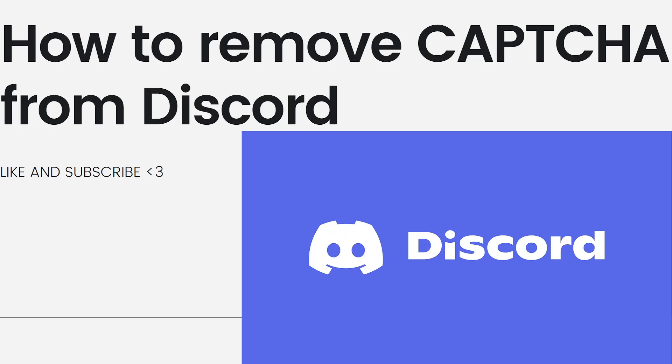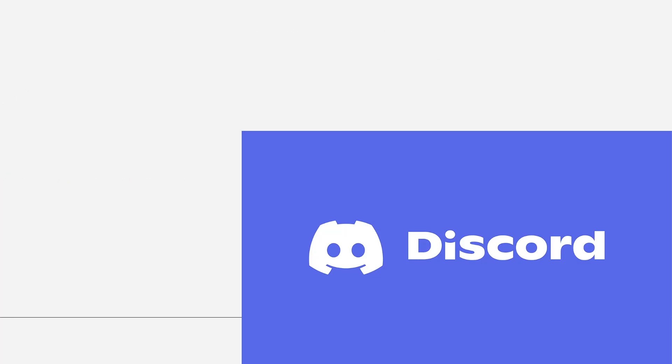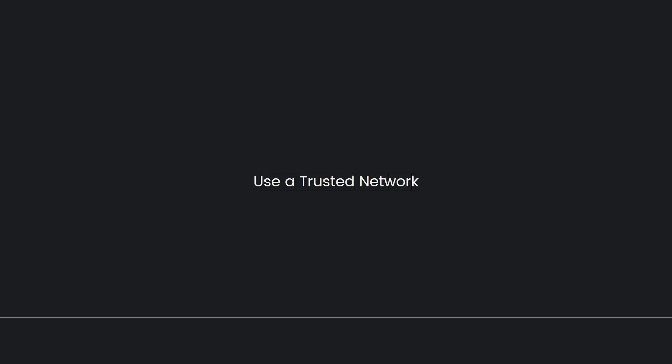If you're experiencing excessive CAPTCHA prompts on Discord, it might be due to various factors including using a VPN, being flagged for suspicious activity, or other reasons. Here's what you can do to address CAPTCHA issues on Discord. First, use a trusted network.